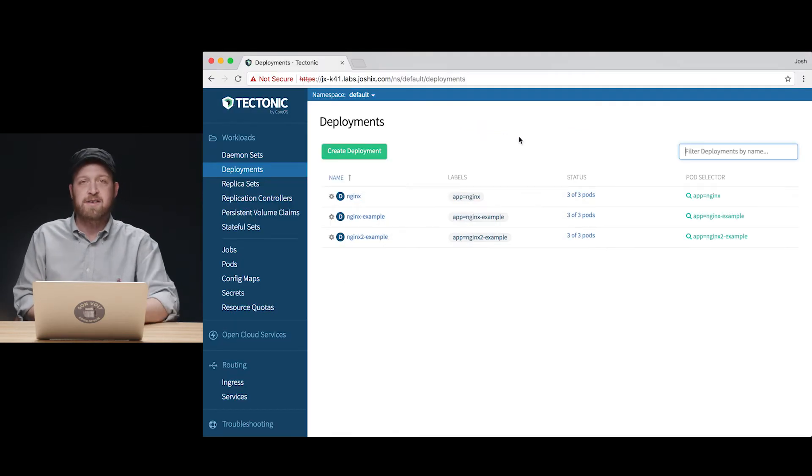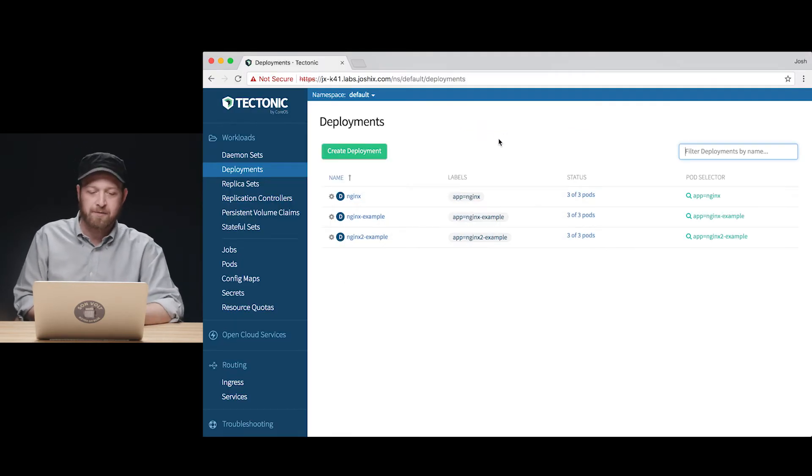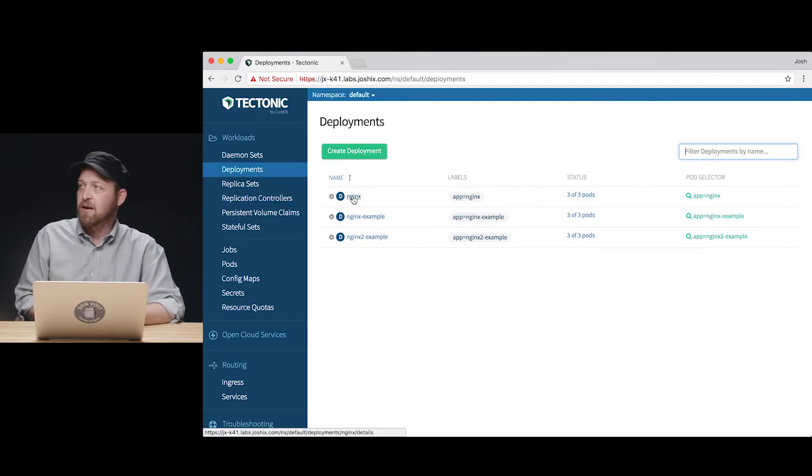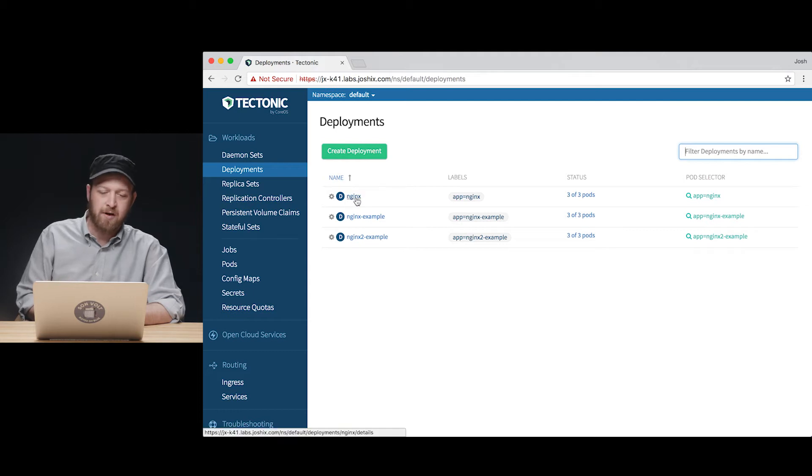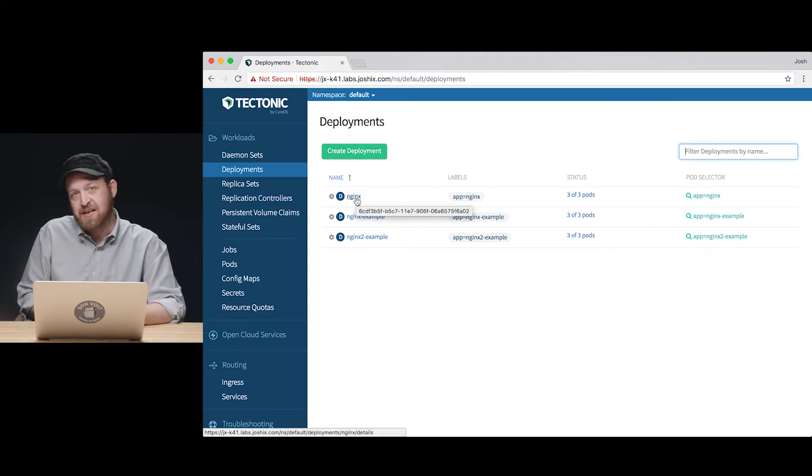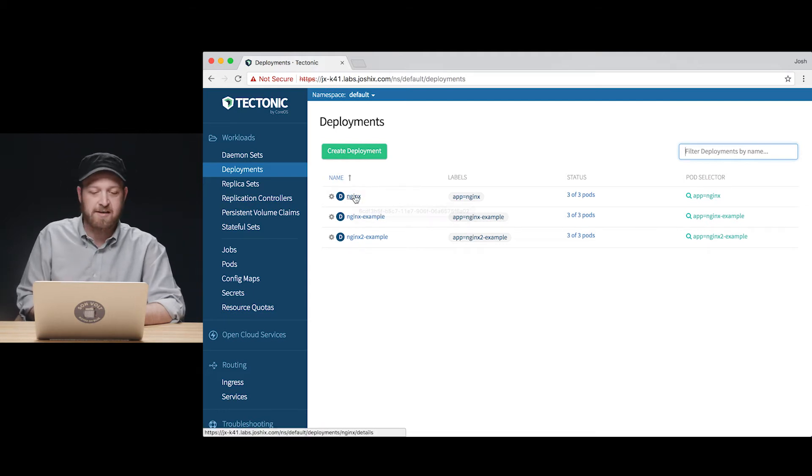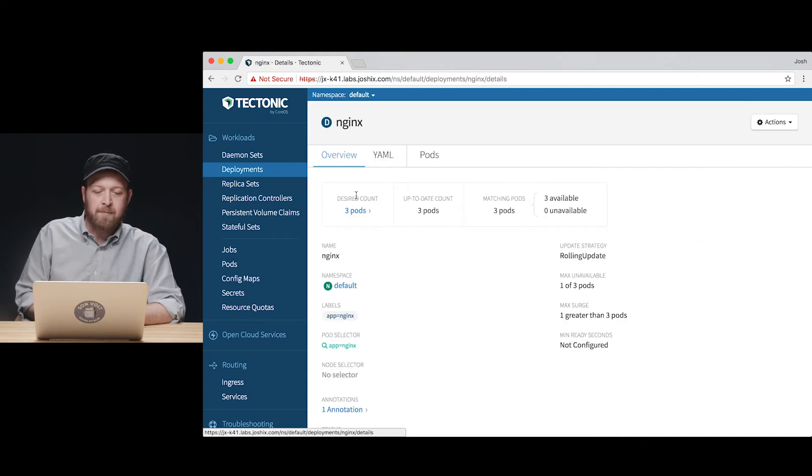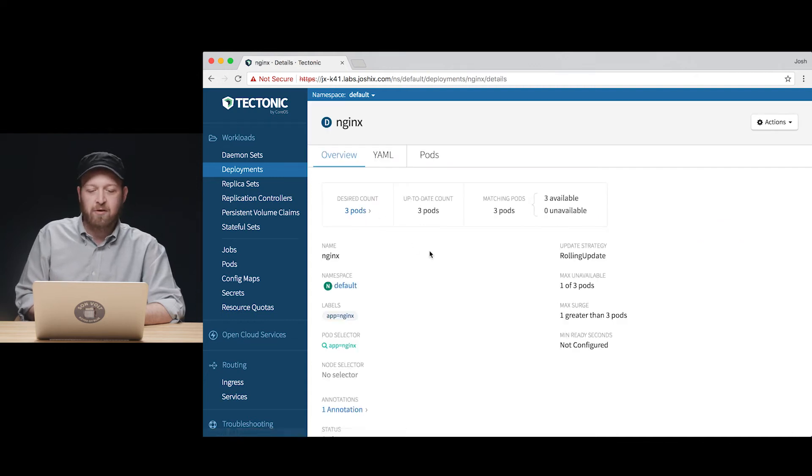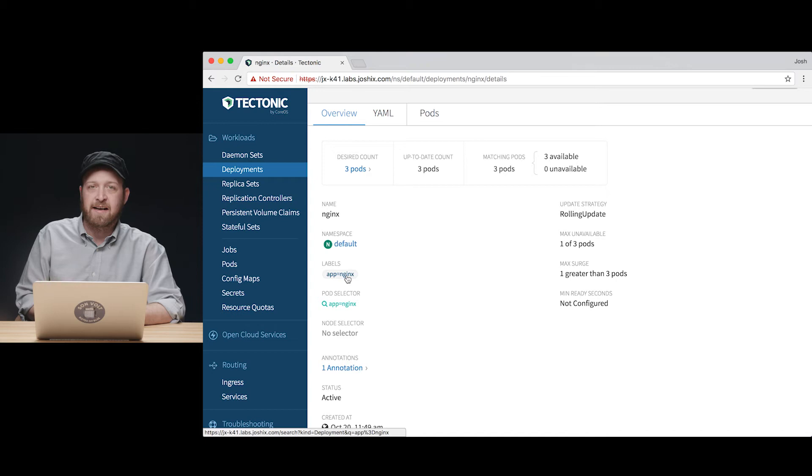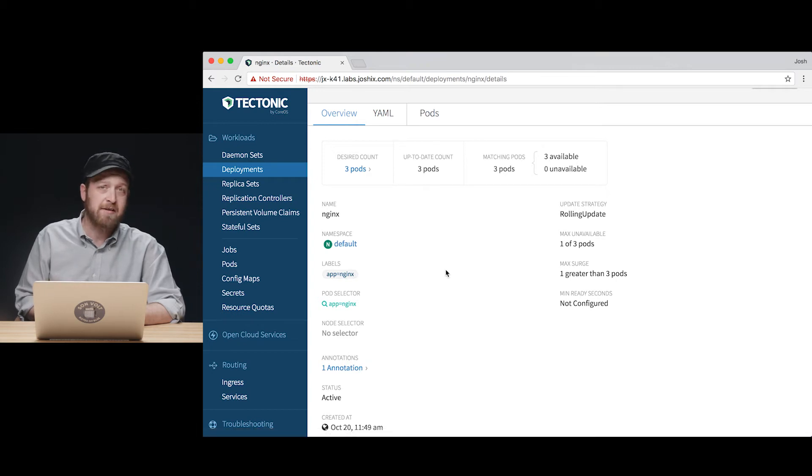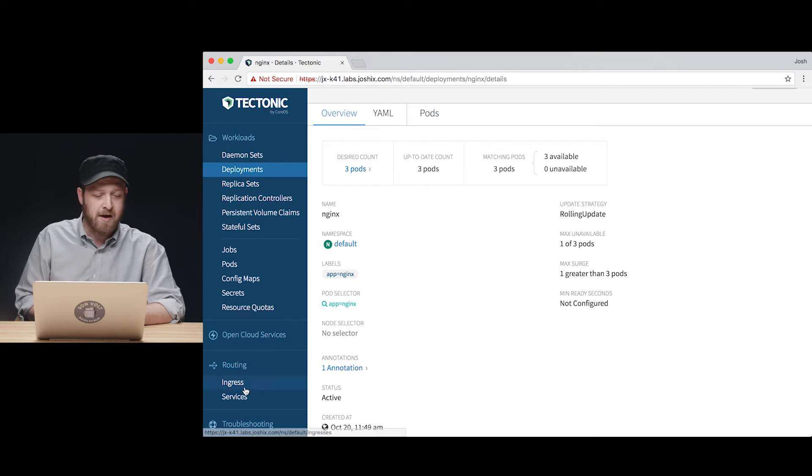Switching over to the Tectonic Console, you can see I've already got a deployment here for the NGINX web server. It's a simple stateless application, easy to demonstrate things like this with. Looking at the NGINX deployment, we have three pods running. We want to note this key thing of the app label that we'll use in our service to identify which application we're trying to route traffic to.